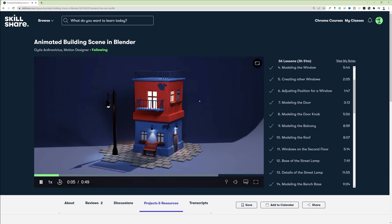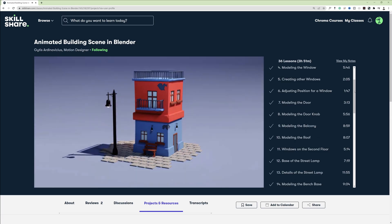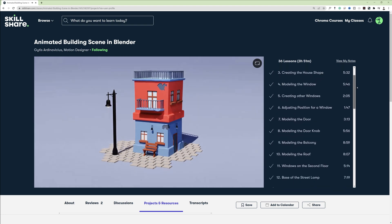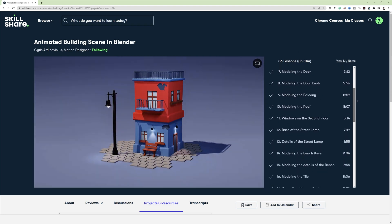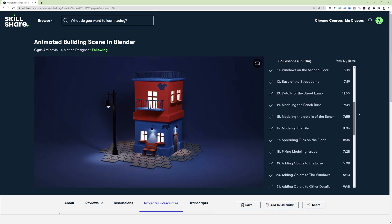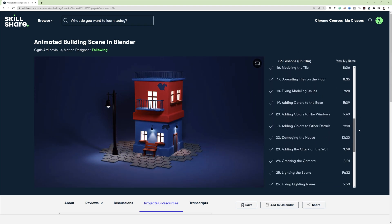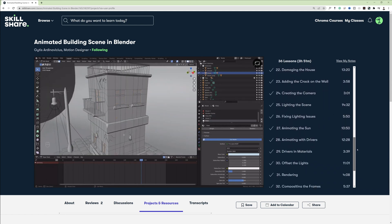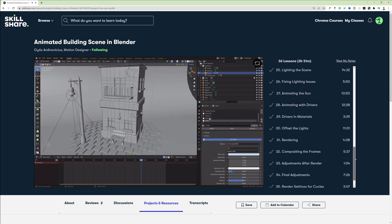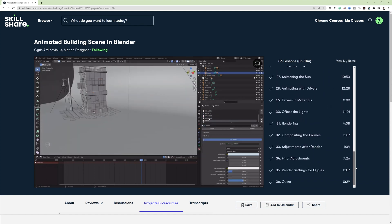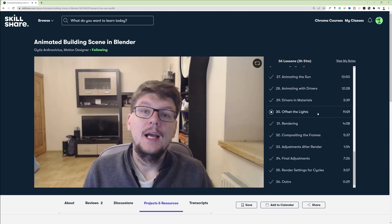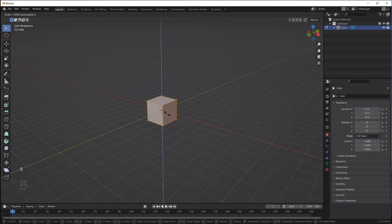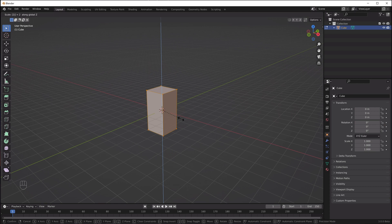It's going to be a fast-paced video, but if you'd like to watch a detailed course, I have a four-hour class on Skillshare where I create the same scene and explain all the processes in detail. We just need to scale the cube on the z-axis and we'll get the basic shape of the house.